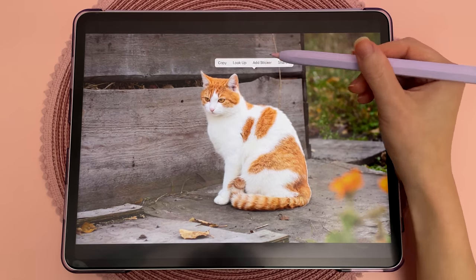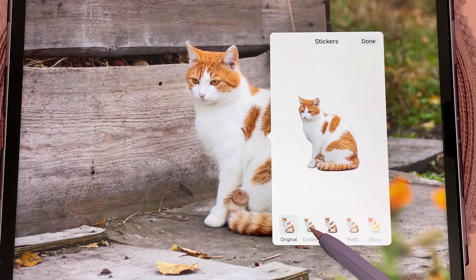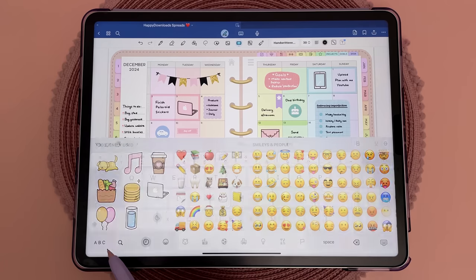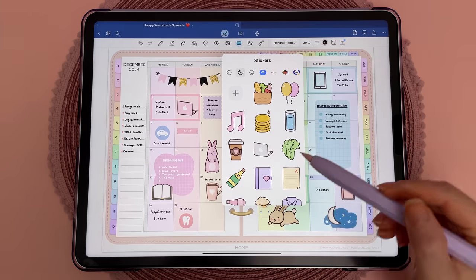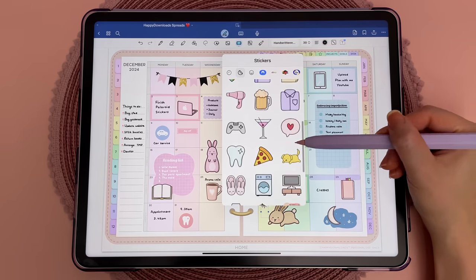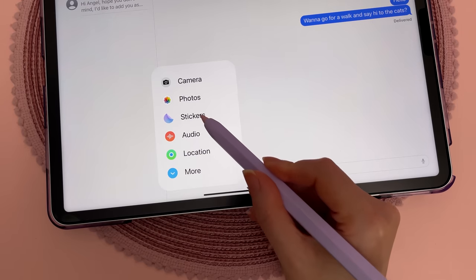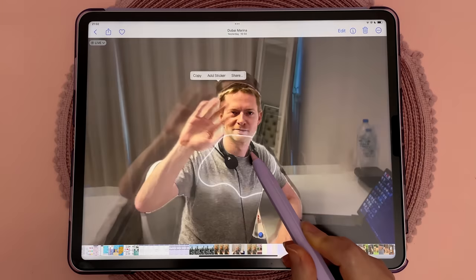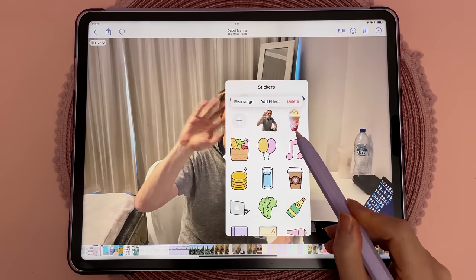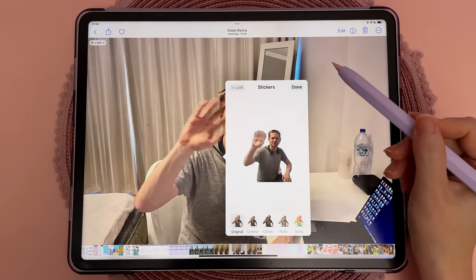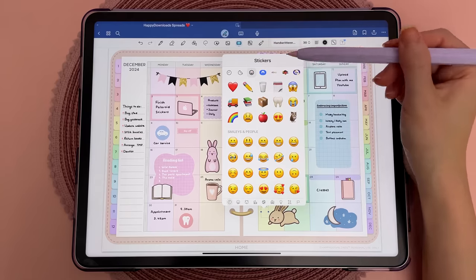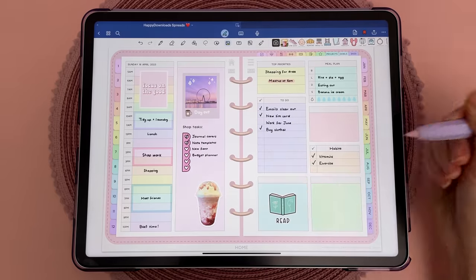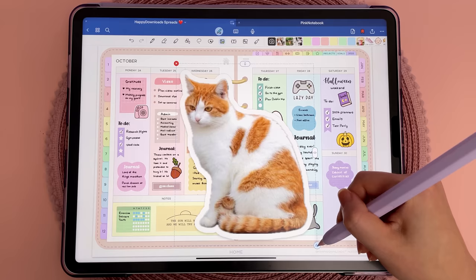You can create your own stickers using any images and photos and apply different effects to them. These are added to your stickers drawer which can be accessed from the emoji keyboard, and this means you can use them in lots of places including messages, note taking and other apps, and even when you're marking up a screenshot. You can also create animated stickers from live photos and send them in a message. New sticker packs can be added from third-party apps, and syncing with iCloud means you can use your stickers drawer across iPhone, iPad and Mac devices.